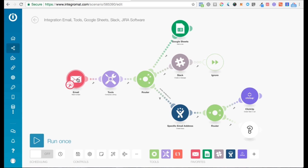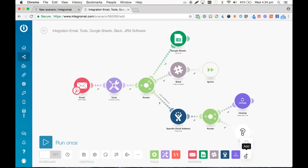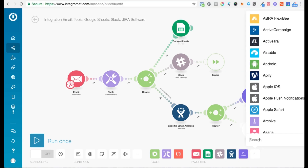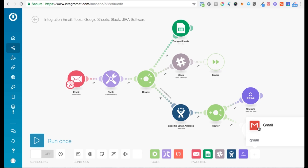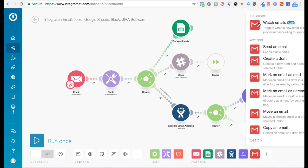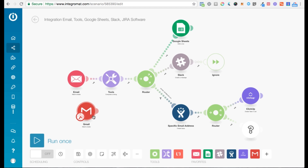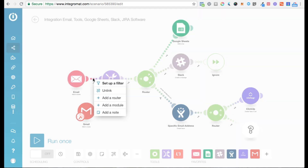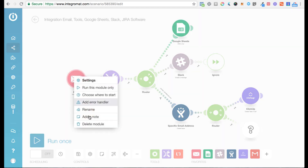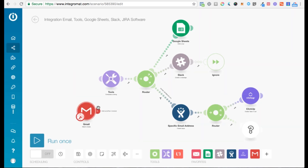You might sometimes want to replace a certain module — say, replace the email module with the Gmail module. Click to select the Gmail Watch Emails module. To replace it, drag the little clock onto the new module, then click on the route and unlink it, delete the old module, and connect the new module to your existing route. It's that simple.